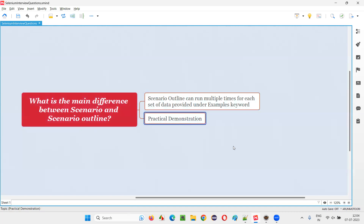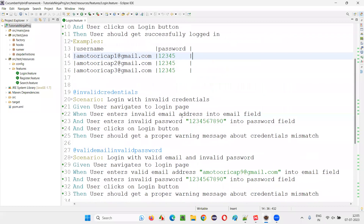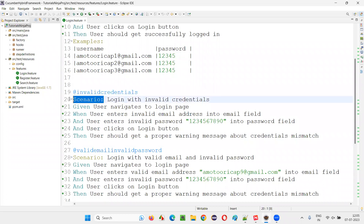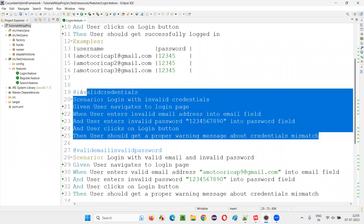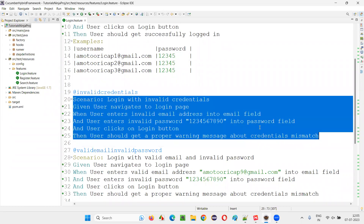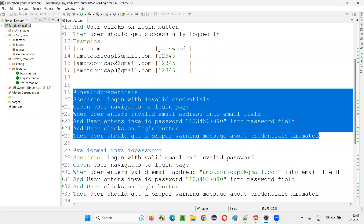Let me practically show you that. I'll switch to this Eclipse IDE, where I'll take you to one of the feature files — the login.feature file in this Cucumber project. If you see this normal scenario first, you see which keyword is provided: scenario. So you cannot specify multiple sets of data here, and this scenario, if you run it, will run only one time.